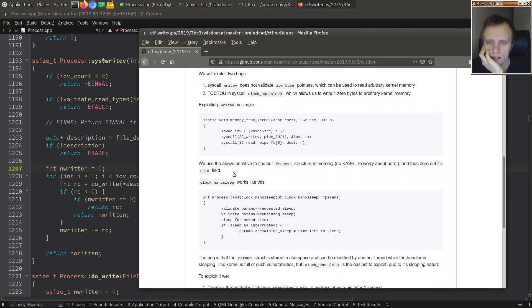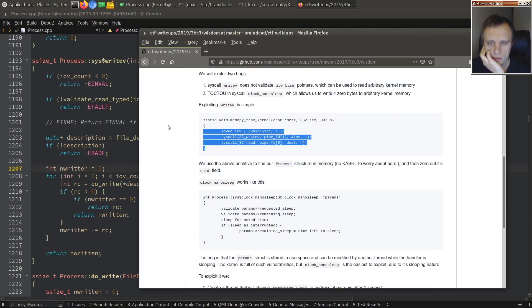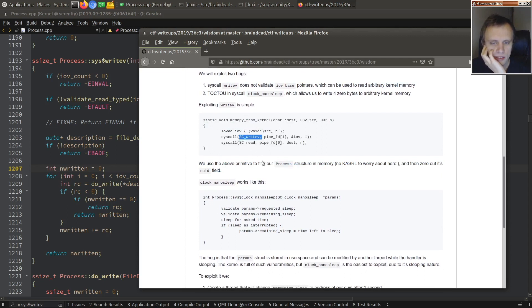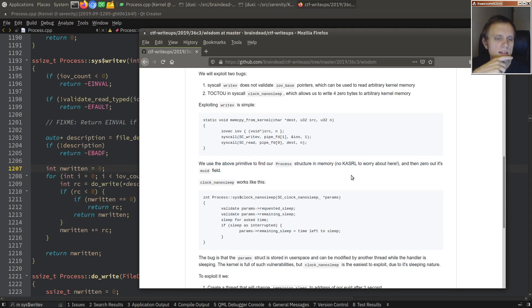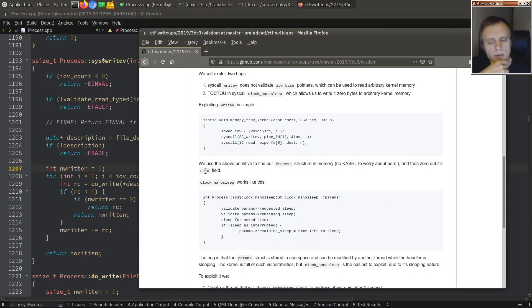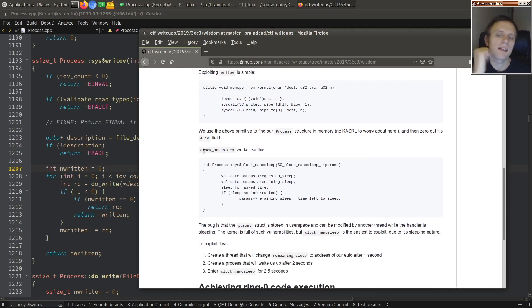So first thing he does, he uses the above primitive. So he uses this writev bug to locate the process structure. And it's indeed true that we don't have any kernel address space layout randomization. And then he goes there to zero out the effective user ID field.